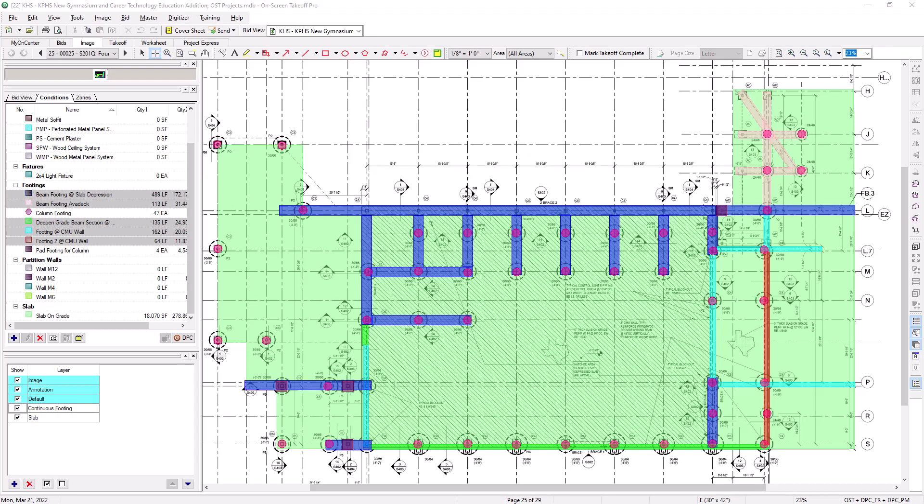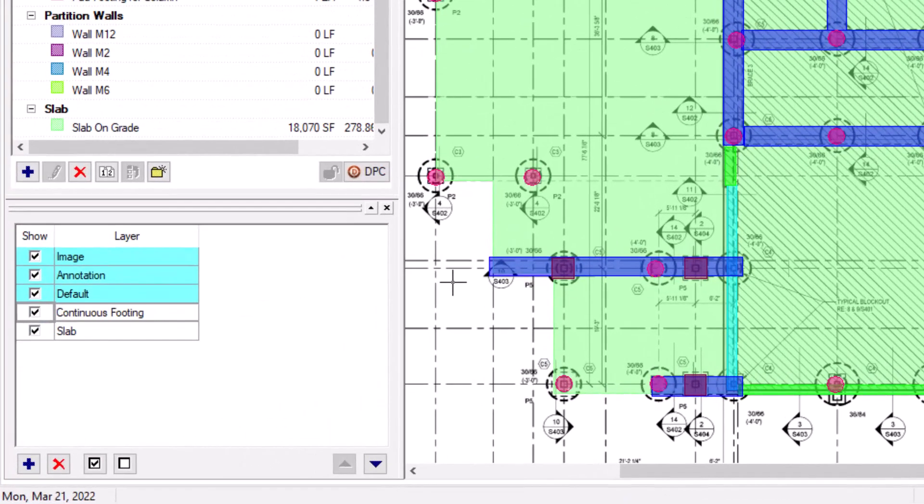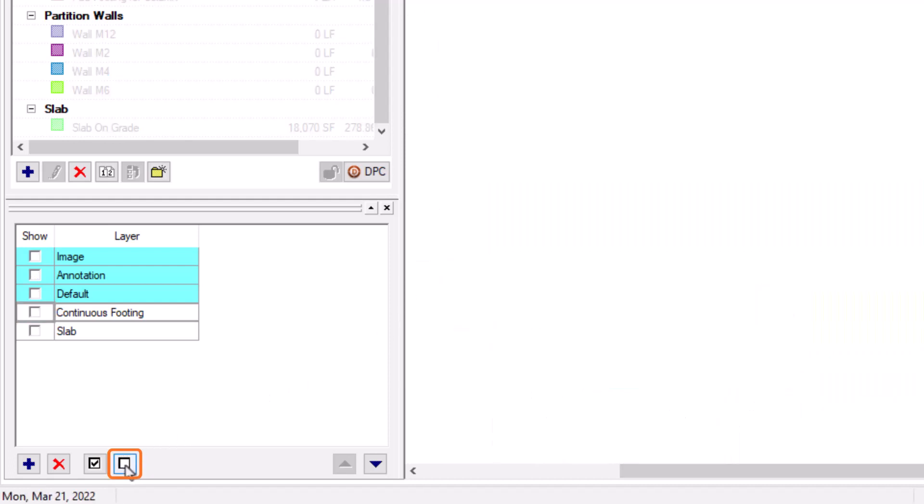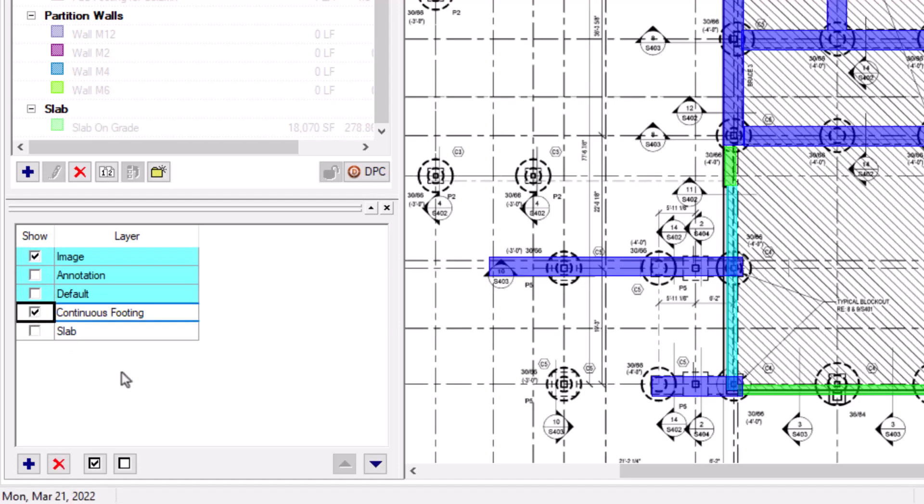Additionally, there are buttons along the bottom of the layer window you can use as well. There is an option to uncheck all layers. This can be useful if you have a very large list and only need a few layers selected. It can minimize the number of necessary clicks to achieve your desired result. Additionally, there is a button to check all layers, which restores the image to its full view.